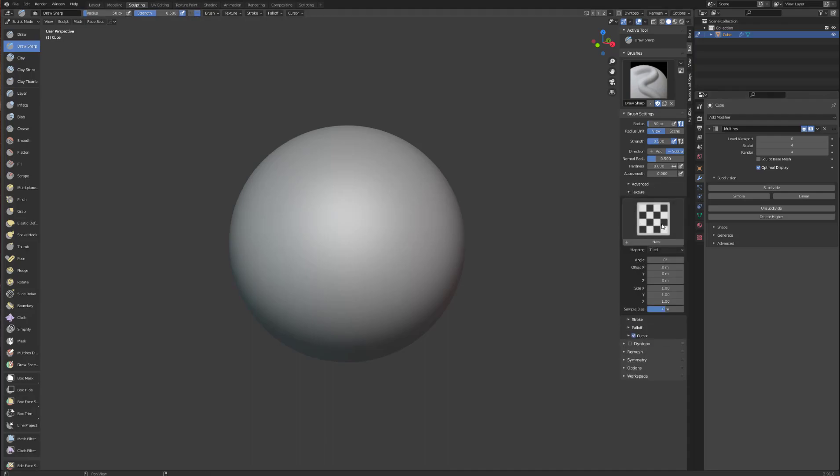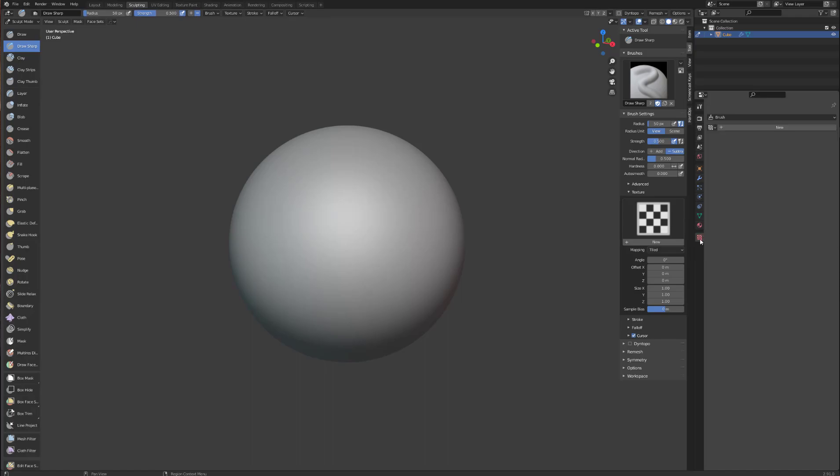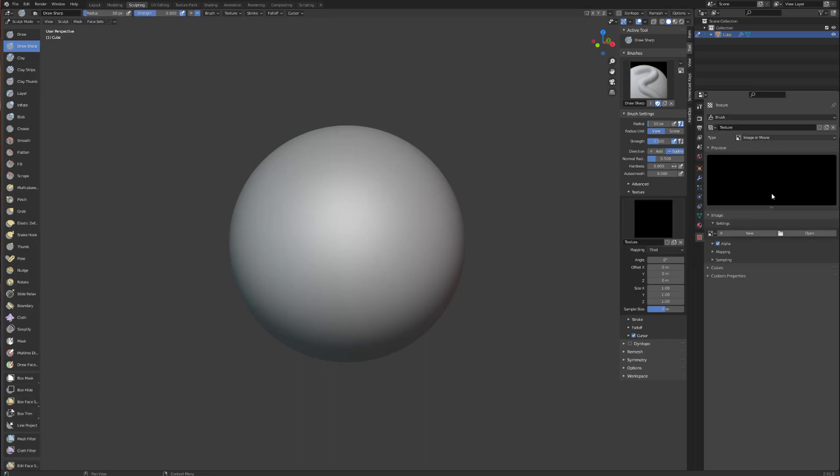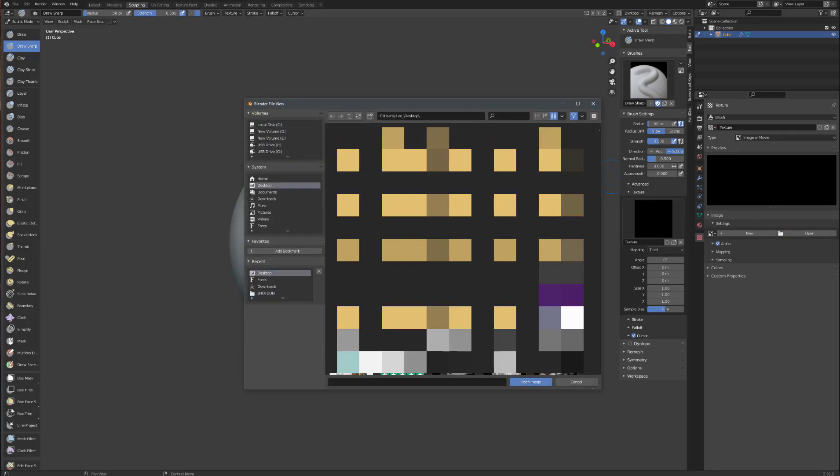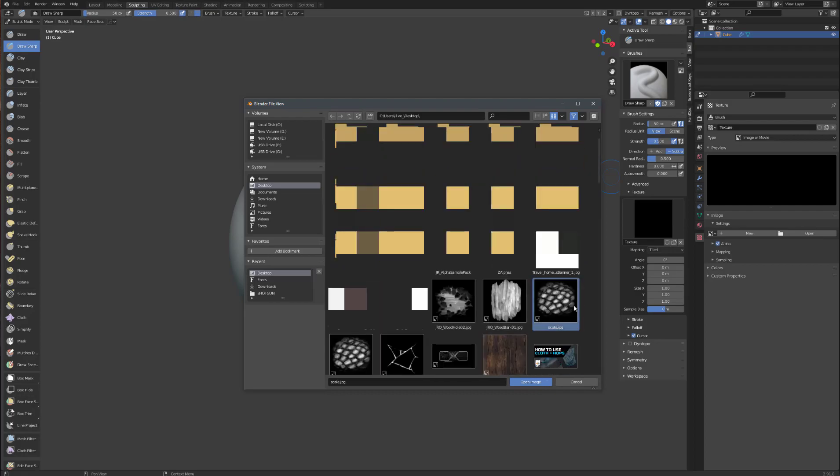As you can see, no textures there. To load a texture, click down here in the properties on the texture button, click new. Now select open, navigate to where your alpha is. I downloaded this alpha from the pixelogic website.